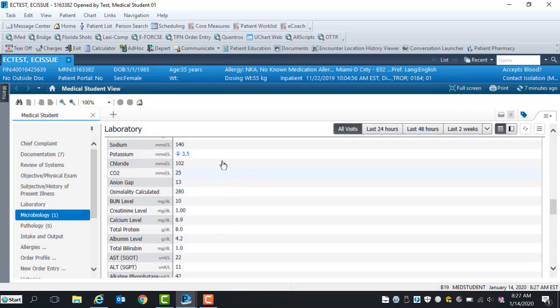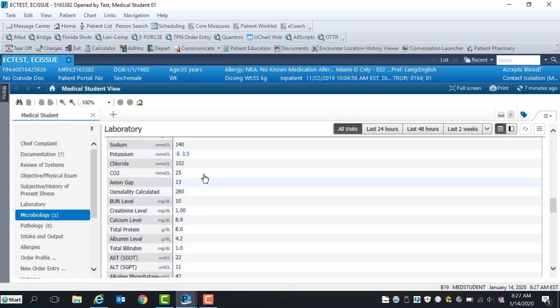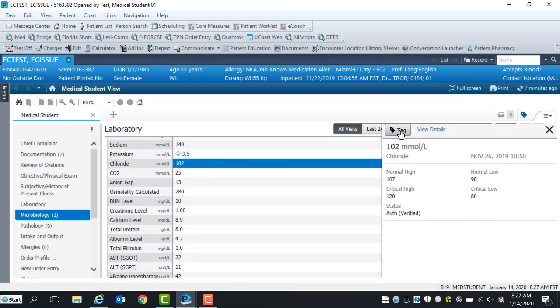How to tag lab results into your note: To tag a single lab, highlight results and select the tab box icon. To tag multiple lab results, hold the Ctrl key on your keypad while selecting Lab Result.